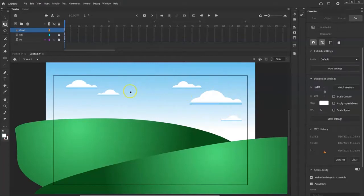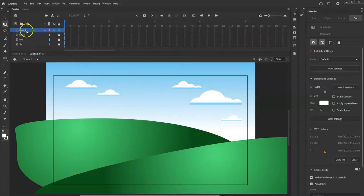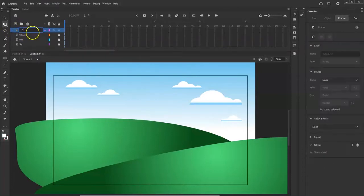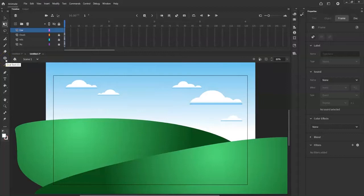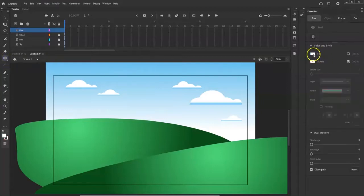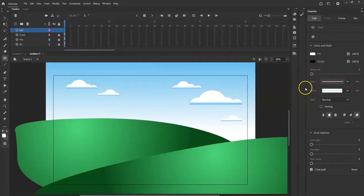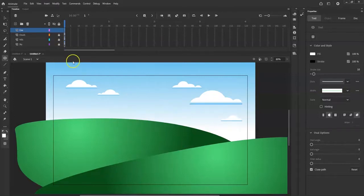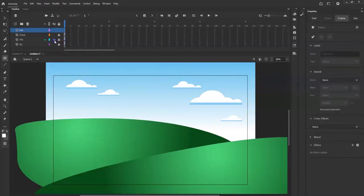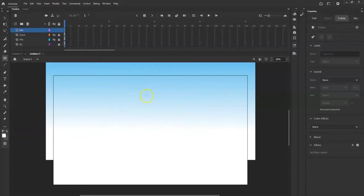Nice cute little sky there — the background is basically done. I'll lock that layer and now make my cow. I'll add a new layer and call it 'cow.' To make the cow, I break it down to its most basic cartoony form. Cartoon cows are round, so I'll use the oval tool with white fill and black stroke at size 10 for a nice thick cartoon outline. I'll hide the hills and clouds layers for now so they don't get in the way.